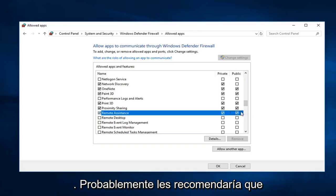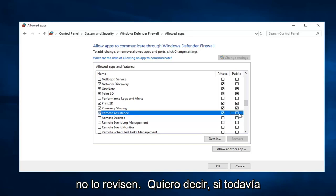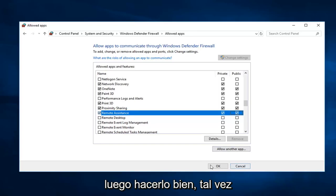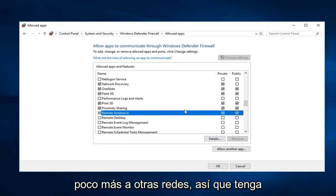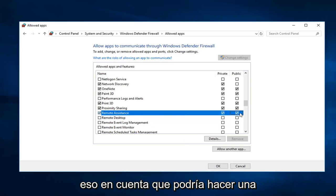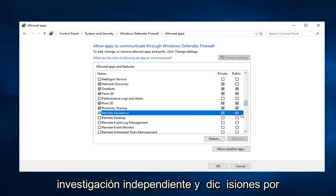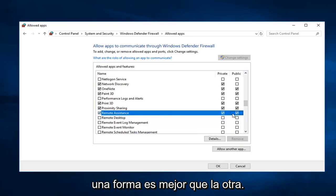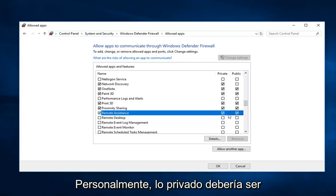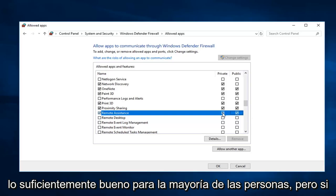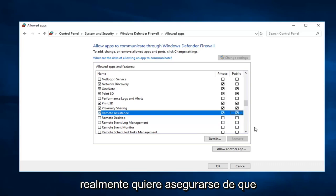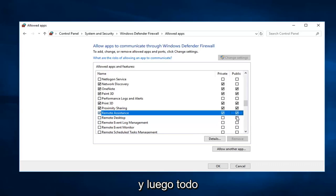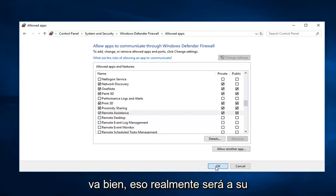I would probably recommend you guys don't check public. I mean if you're still having an issue you can try checking it and just doing ok. You just maybe might be opening yourself up a little bit more to other networks. So just keep that in mind. You can do some independent research and decisions on your own. I'm not really here to tell you one way is better than the other. Personally private should be probably good enough for most people. But if you really want to make sure it works, you can check mark inside both of them, play around with it, and then just left click on ok.